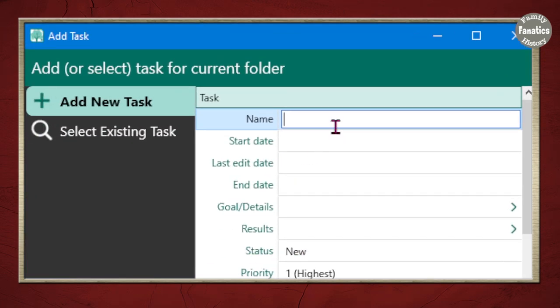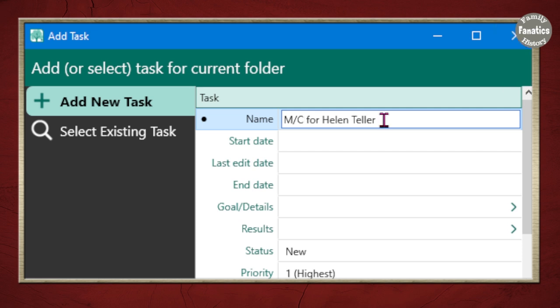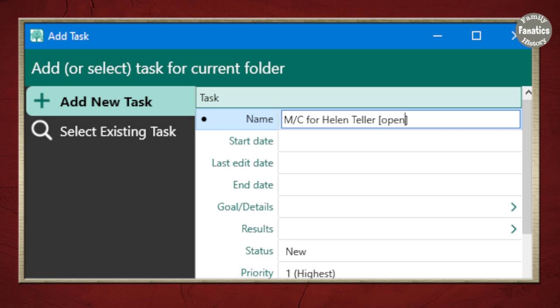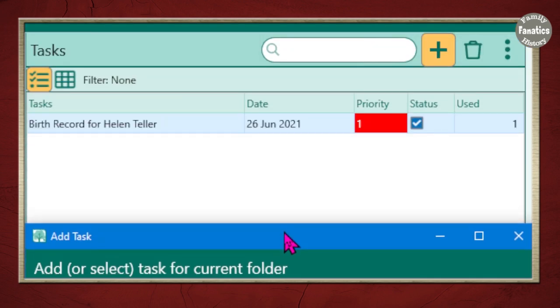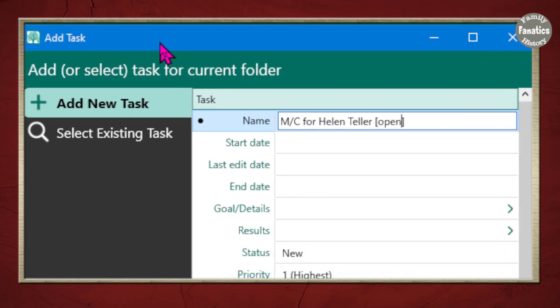So there's several ways that I can type this in. I could say marriage record. I could get rid of this and put MC for marriage certificate. I can also say that I want to look on Family Search. FS for Family Search. I can do ANC for Ancestry. There's other options. I've seen people put in the word open. I guess that means that it's an open research project. But with the priority status and the check mark for complete, I'm not necessarily a fan of that.